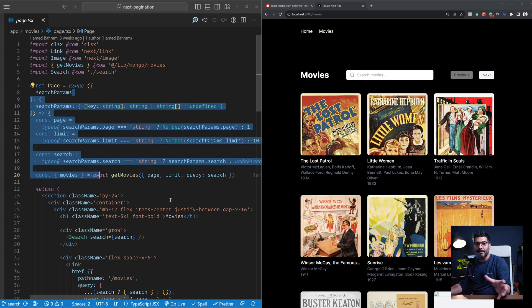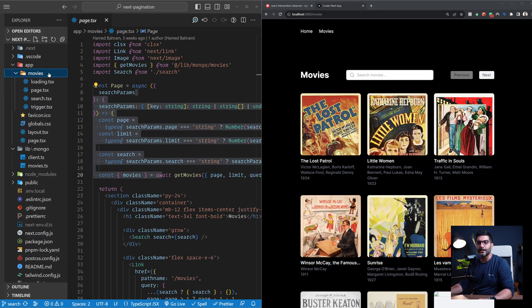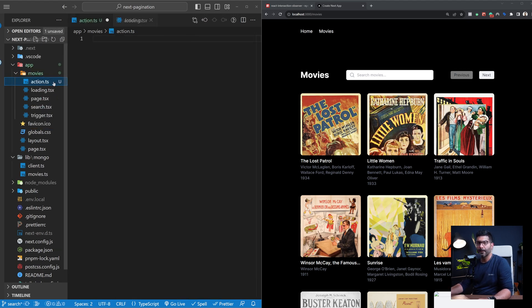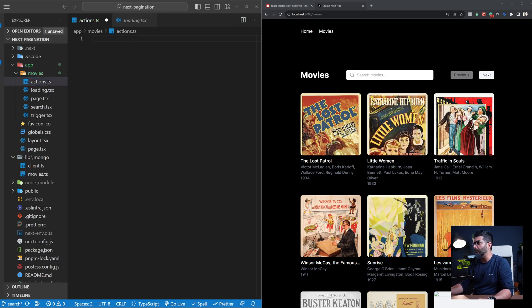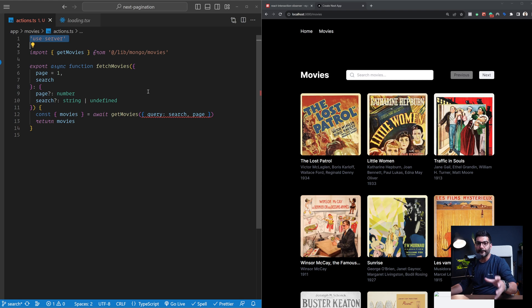Server actions are the best thing for this. They are basically functions that you define on the server. They run on the server, but you can call them from server components or client components. The first step is to create this action. Inside the movies folder, I'm going to create an actions.ts file. The convention is to put the `use server` directive up top, which indicates this is only meant to run on the server — this is the convention for defining server actions.